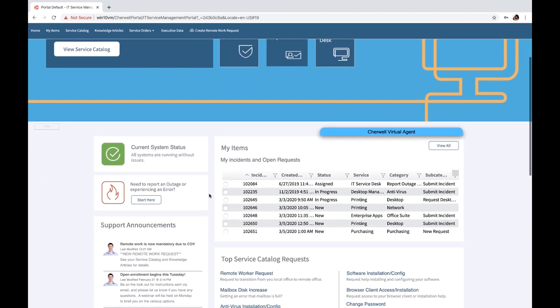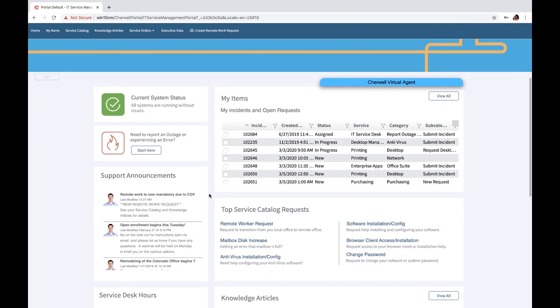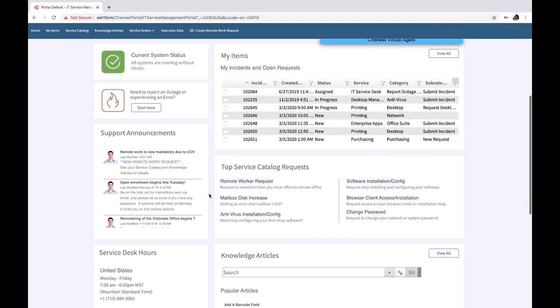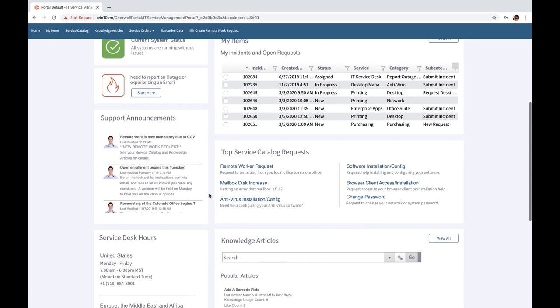When this map is installed, organizations can take advantage of the support announcements available in the Cherwell Codeless platform and provide information around their requirements for remote working and social distancing. Here I see an announcement which was easily provided by your organization letting the end users know that remote work is mandatory.